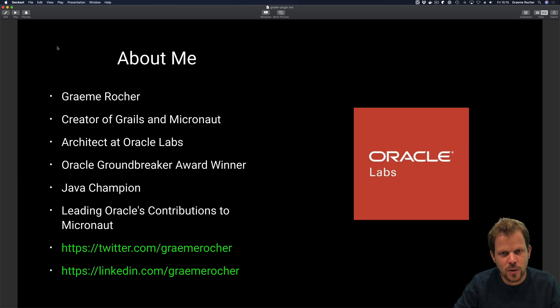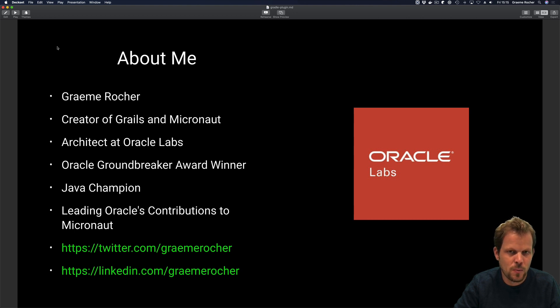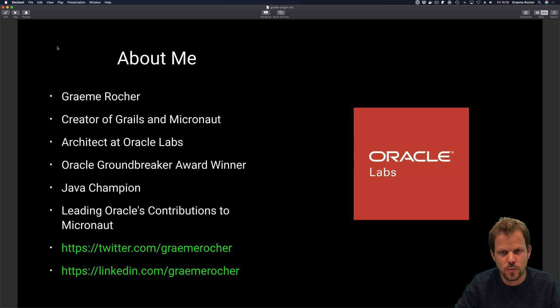I won a Groundbreaker Award and I'm a Java champion. I'm currently working at Oracle Labs, leading Oracle's contributions to the Micronaut framework.